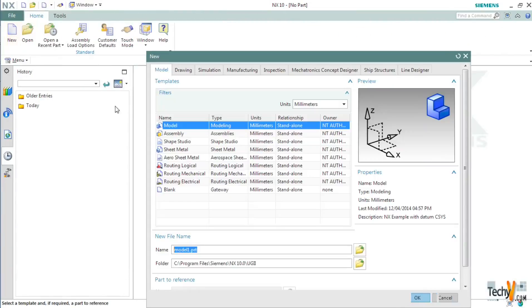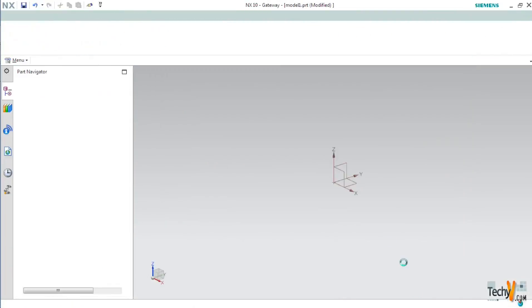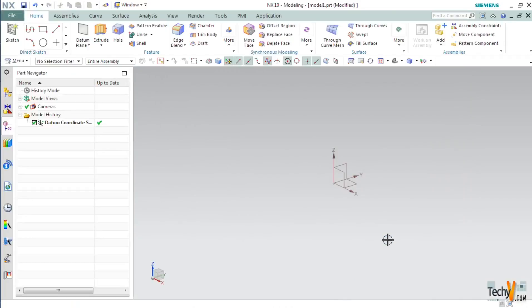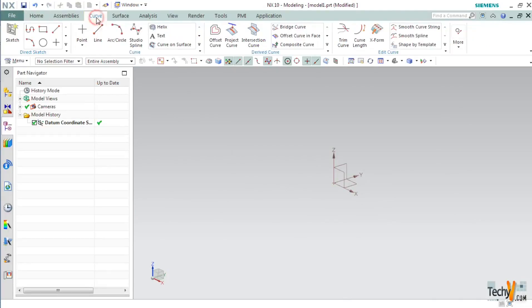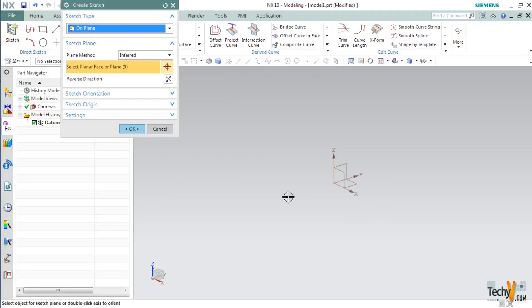First open a new part file using the default modeling template. First we will create a basic sketch for our plastic casing. For this go to curve tab, select sketch and pick any one plane.